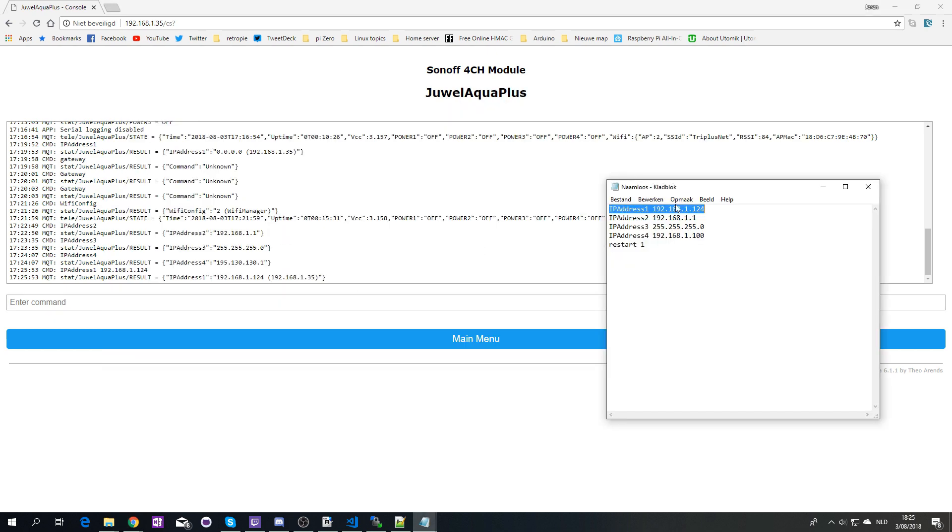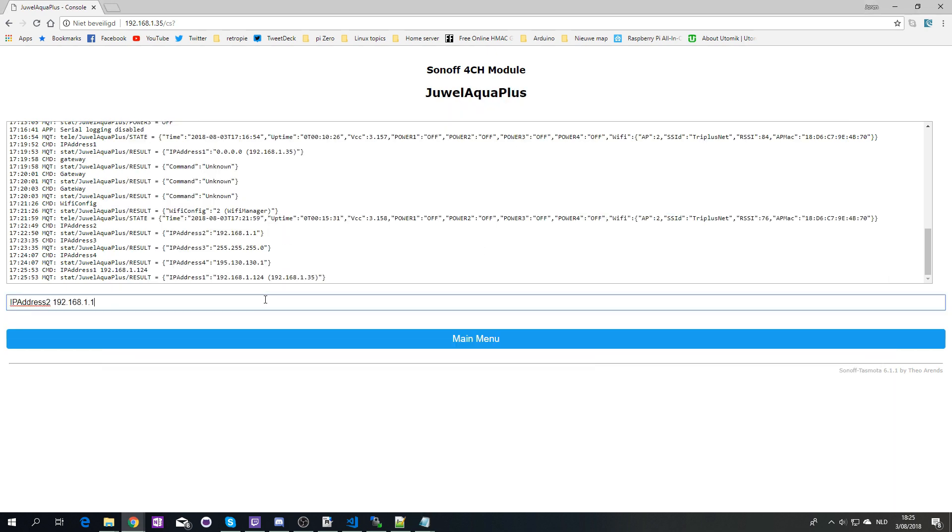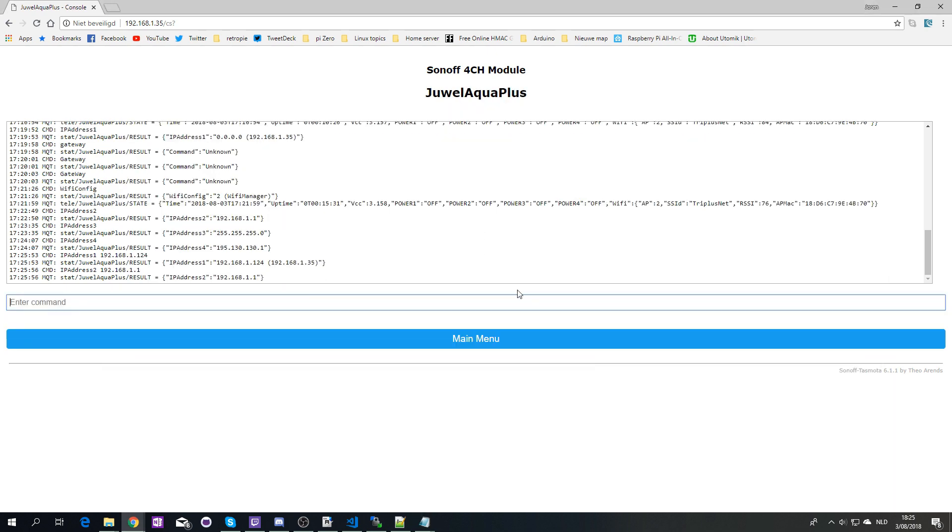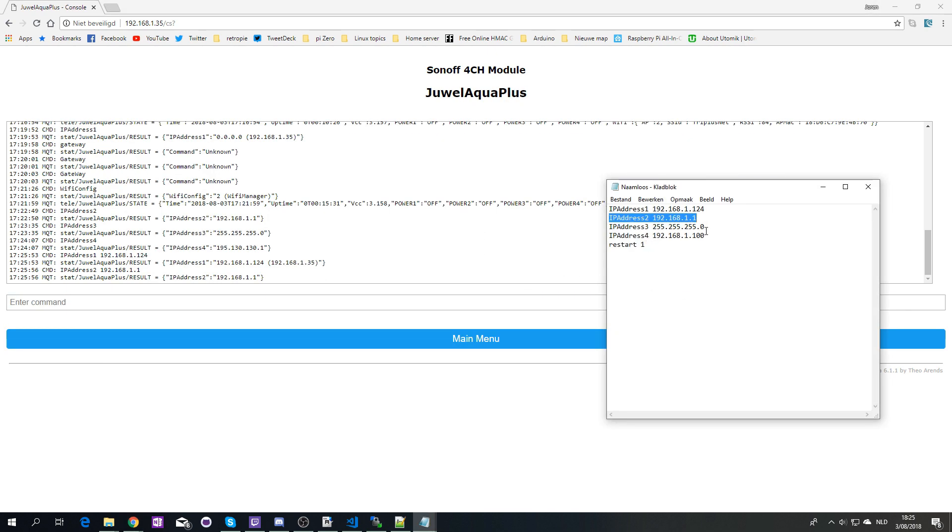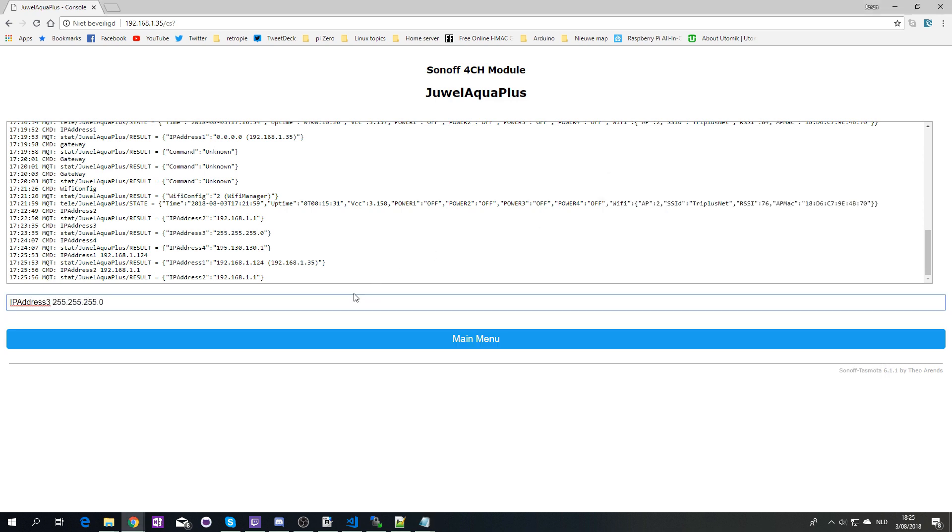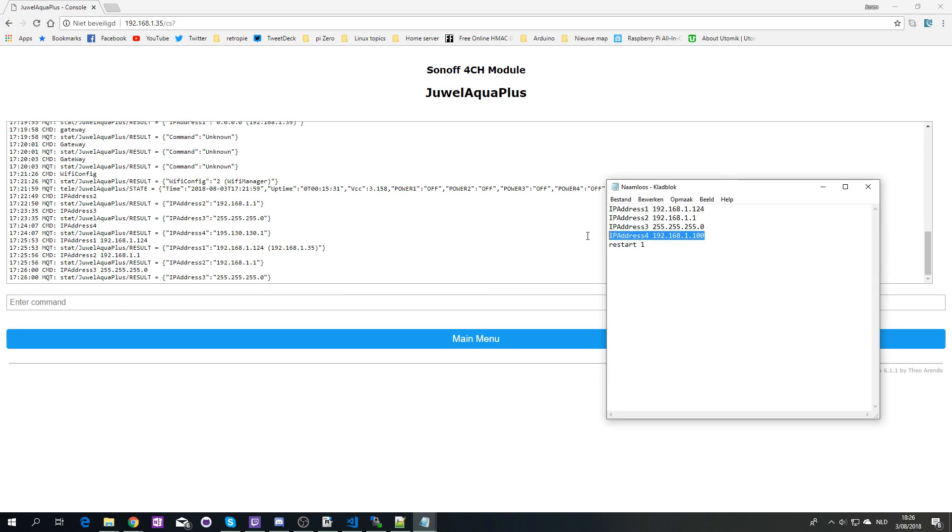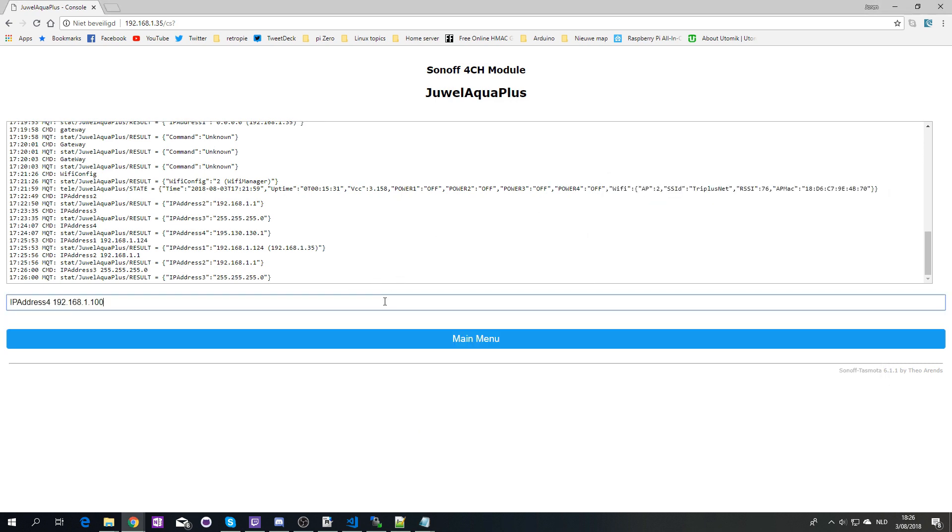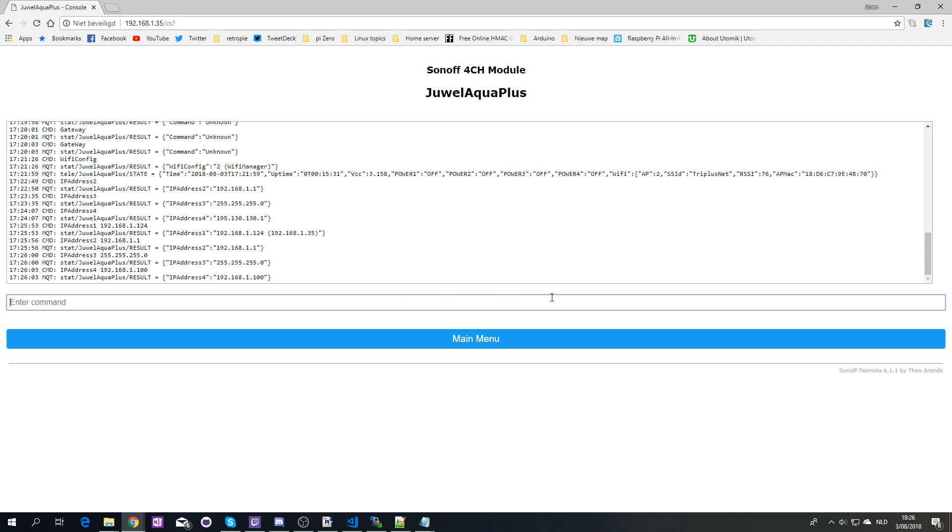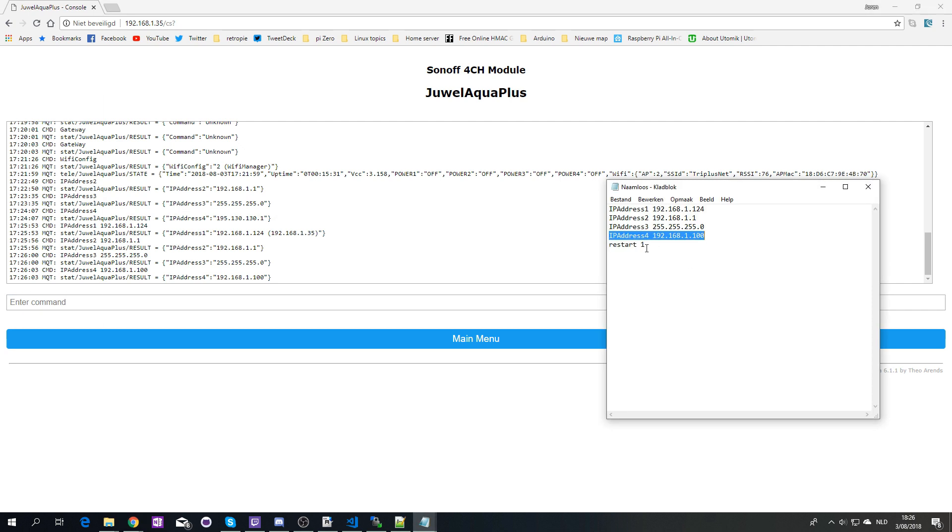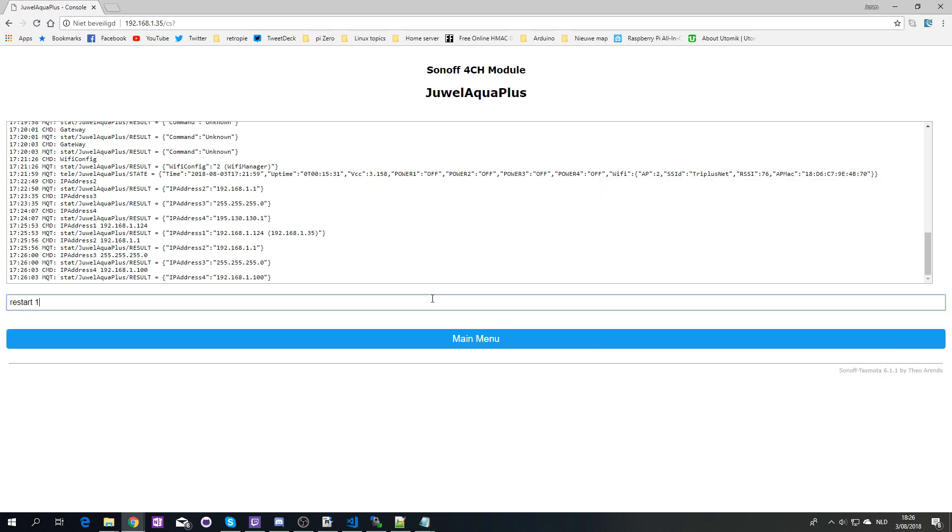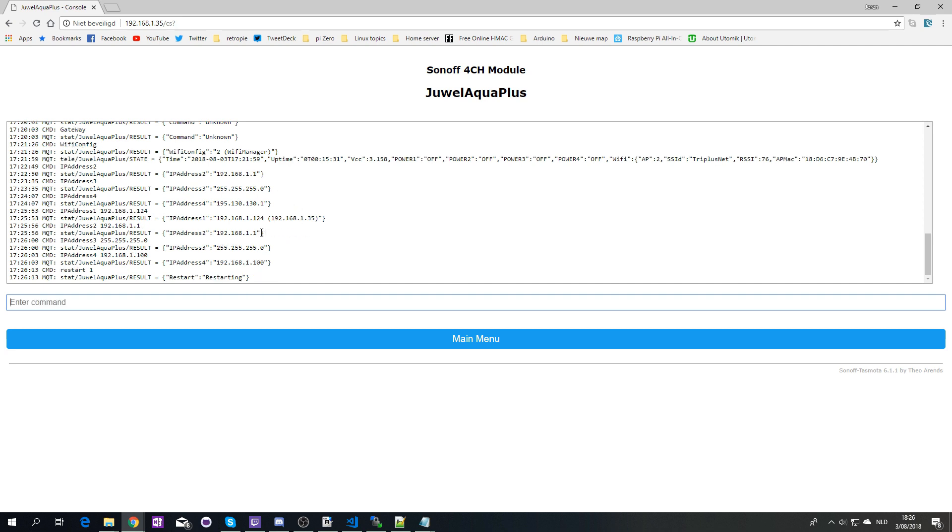So there we go. Some of them will remain the same, but I'm going to put them in anyway just to ensure that everything is set and I don't run into issues. And then we're going to restart the thing, and hopefully I should be able to reach it on the 124. So let's see.